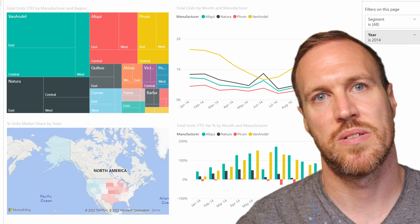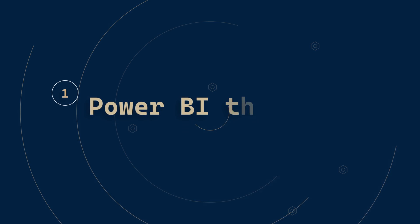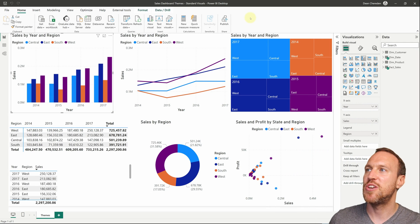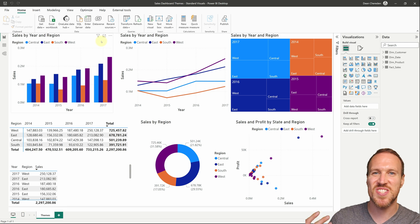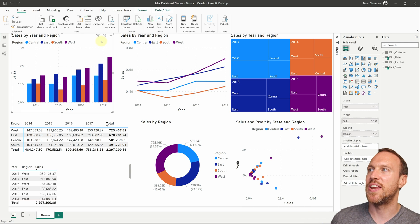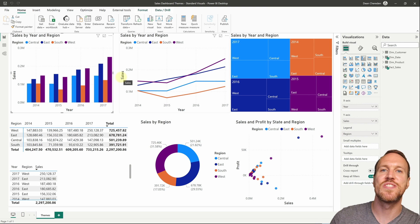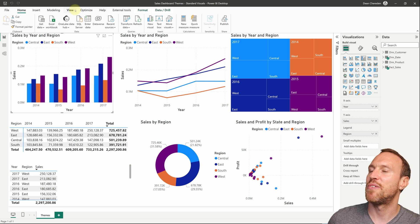The Power BI standard colors have come a long way since it first came out. Now you can update themes within Power BI directly, get themes from the community, or with just a few clicks set up your own theme ready to use in any report. Let's jump over to Power BI Desktop — I'm using a template with standardized visuals showing sales by region and year, which is currently using the standard default theme.